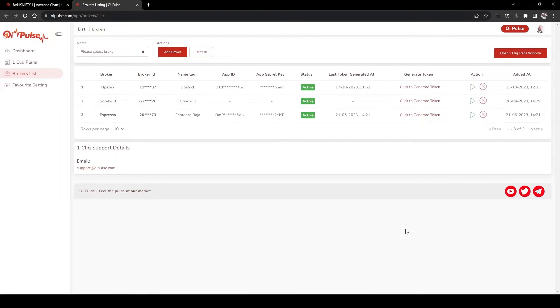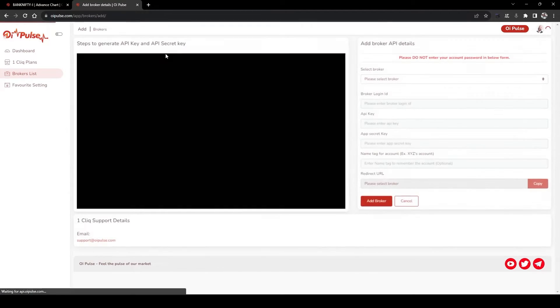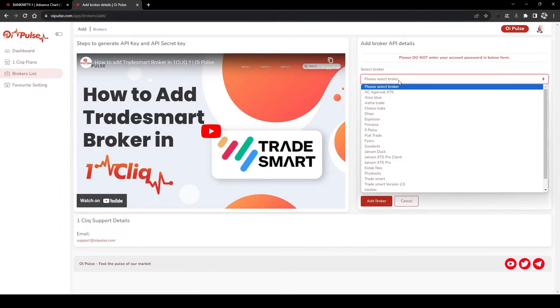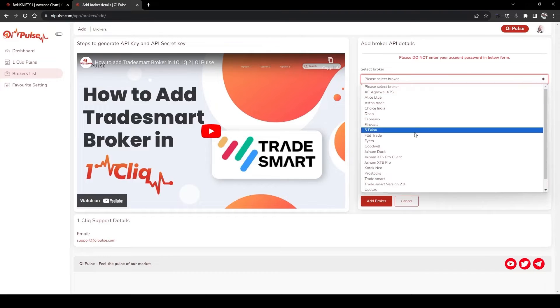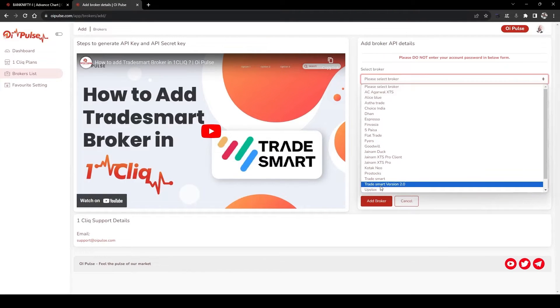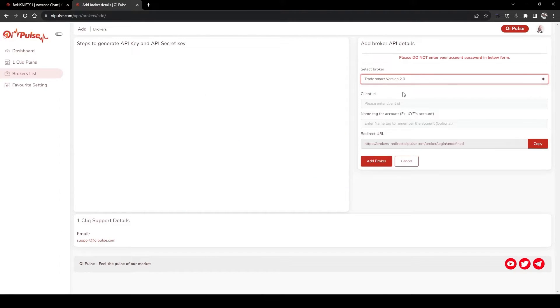Hello team. Today we will see how to add TradeSmartVersion 2 as a broker in OneClick. For that, go to Add Broker and select TradeSmartVersion 2 in the dropdown list.